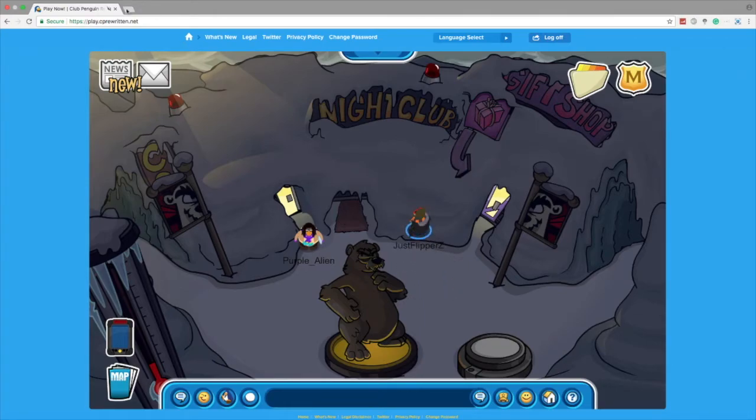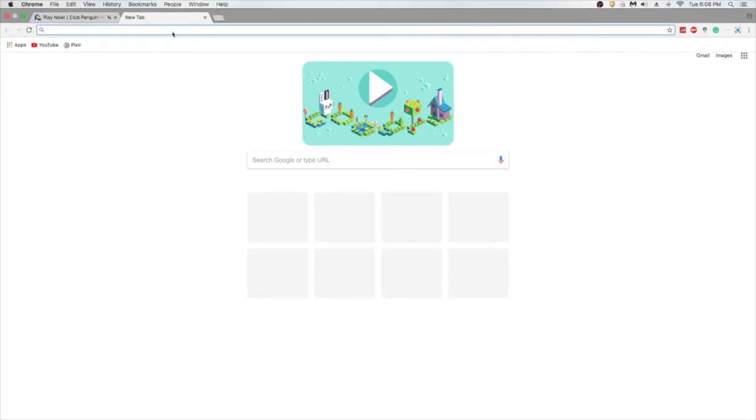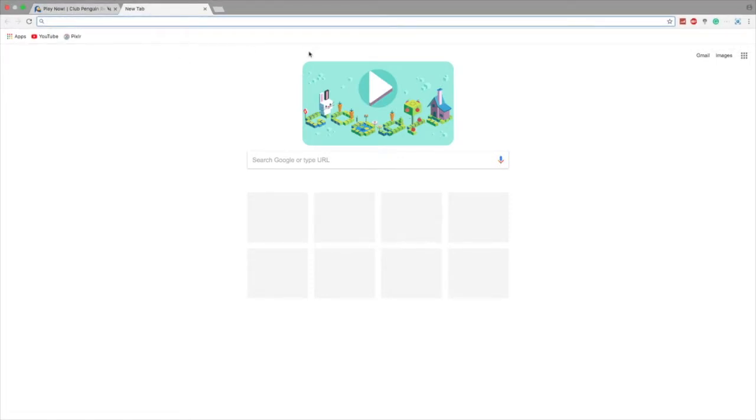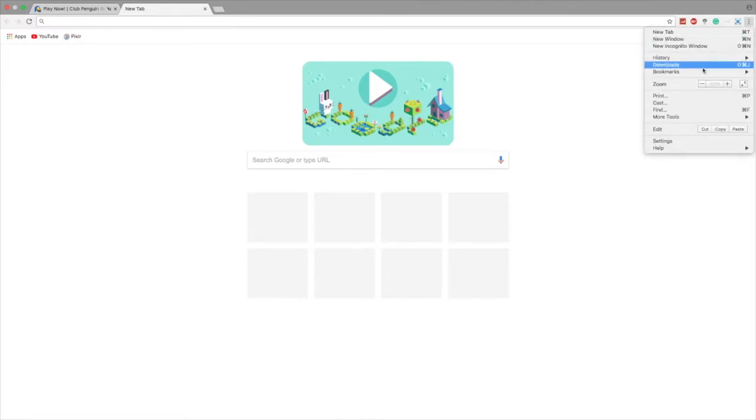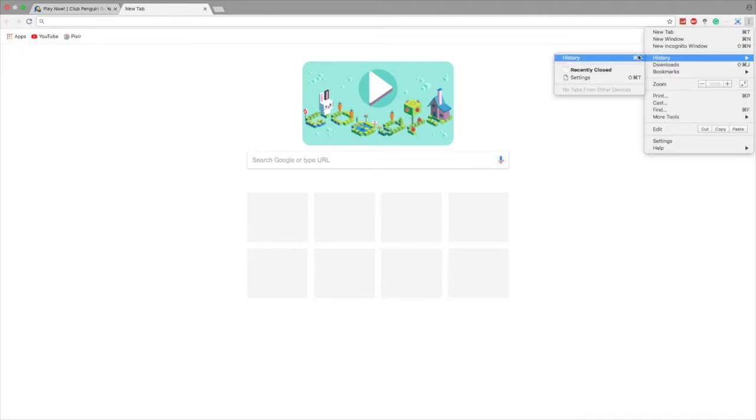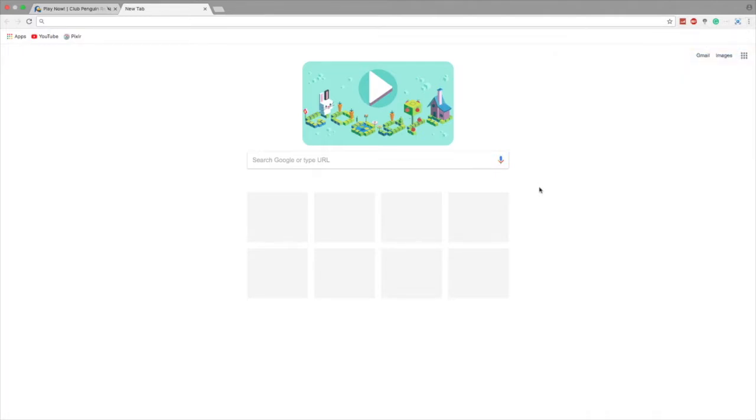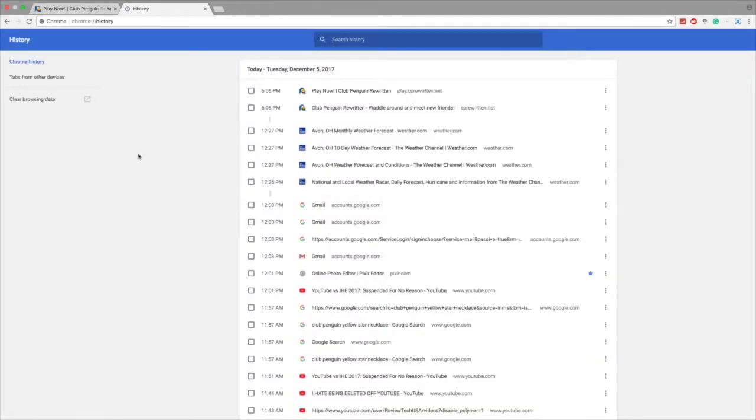What you're going to want to do - this is for Chrome, I'll do one for Chrome and Firefox - you can see I'm on the main page. Just click on this little dot thing, square thing right here. Click on it, and you can see we have settings. There's history, or you can just do command Y.